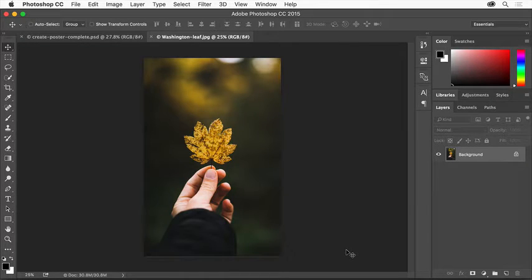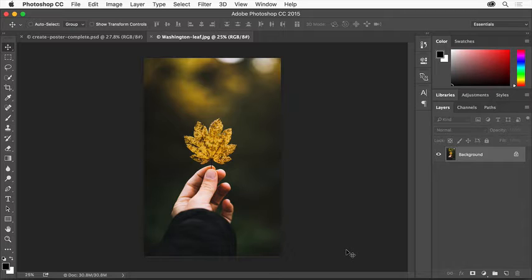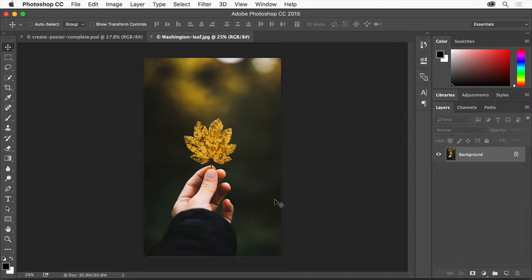In order to create several versions of the poster, we'll use artboards. Artboards let you create multiple layouts with different content or in different sizes in a single document, and you can see them all at once.